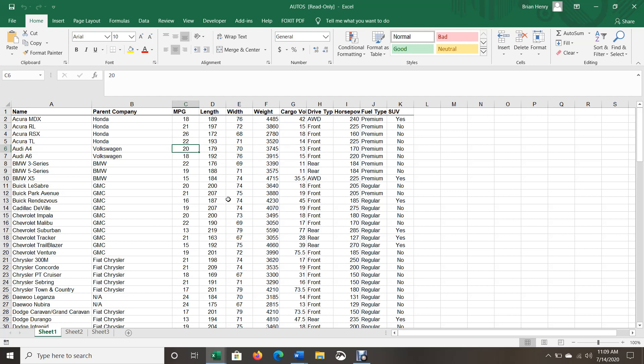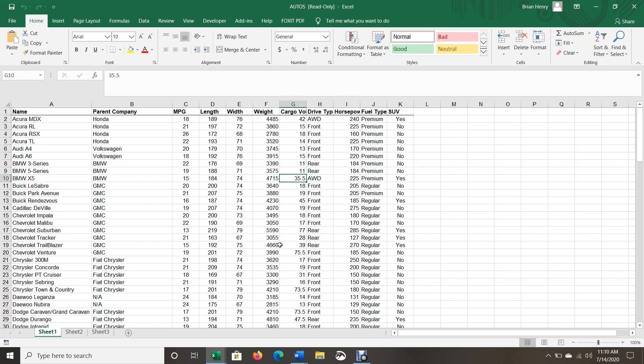For the most part these are discrete numeric variables, meaning these are all coded as whole numbers. So when you have non-whole numbers, we'll call those continuous variables. When they're decimals, these do have halves. The cargo volume has some halves. But for the most part these are discrete, not continuous, numeric variables.